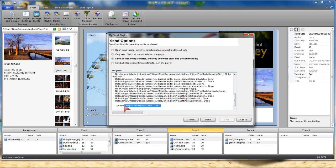And that's the process to go from the creation of the playlist to actually sending the playlist to the player.